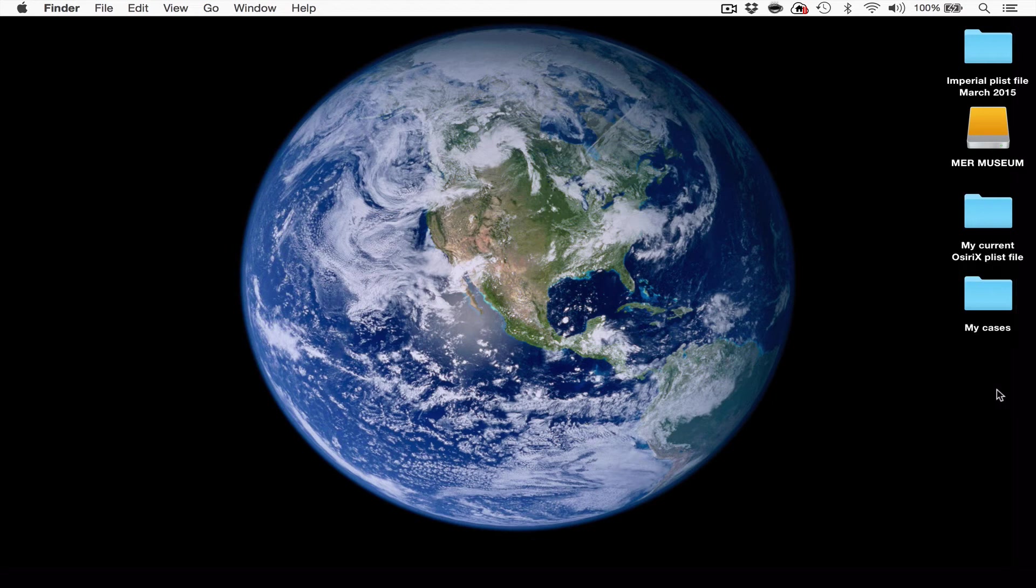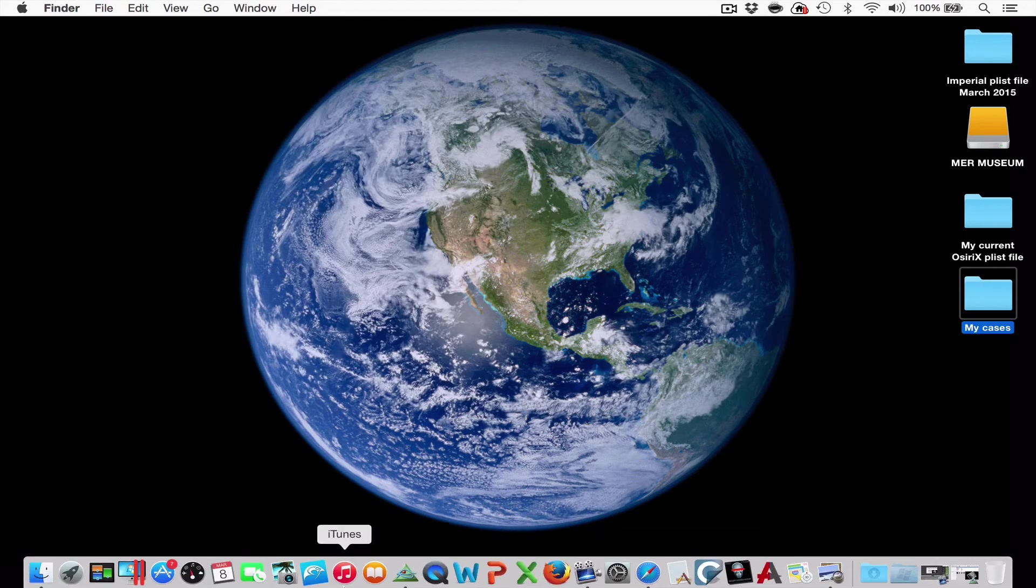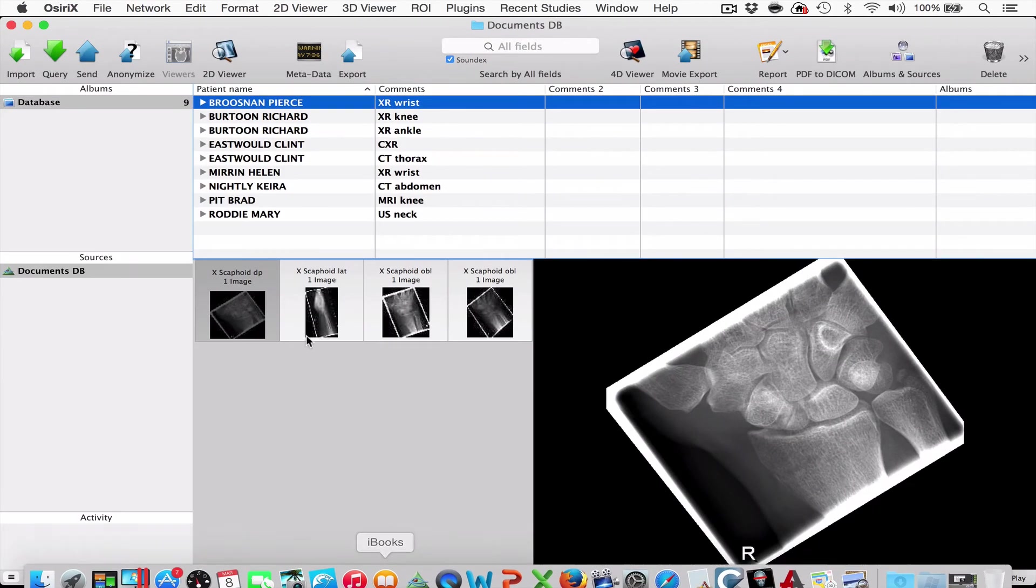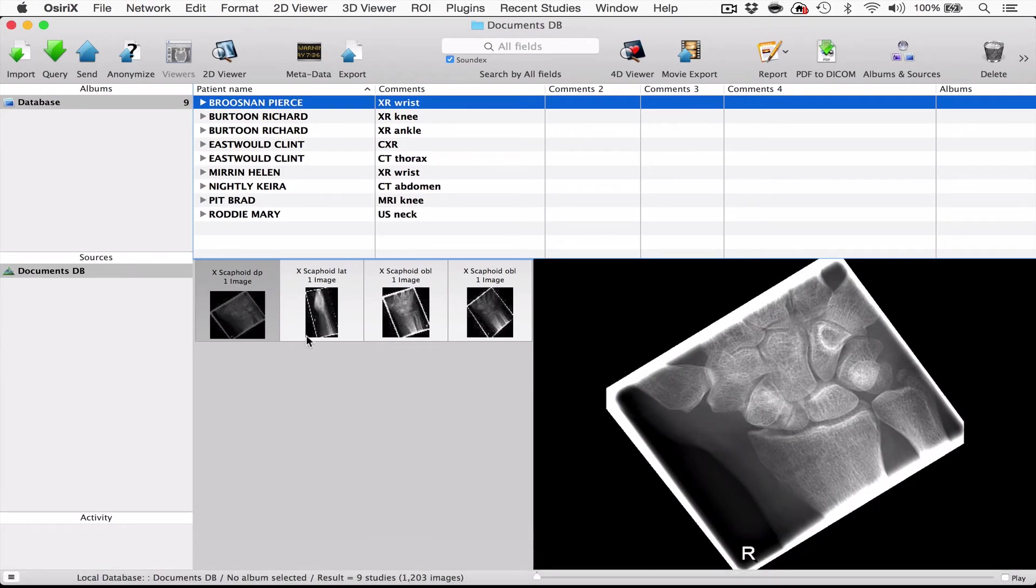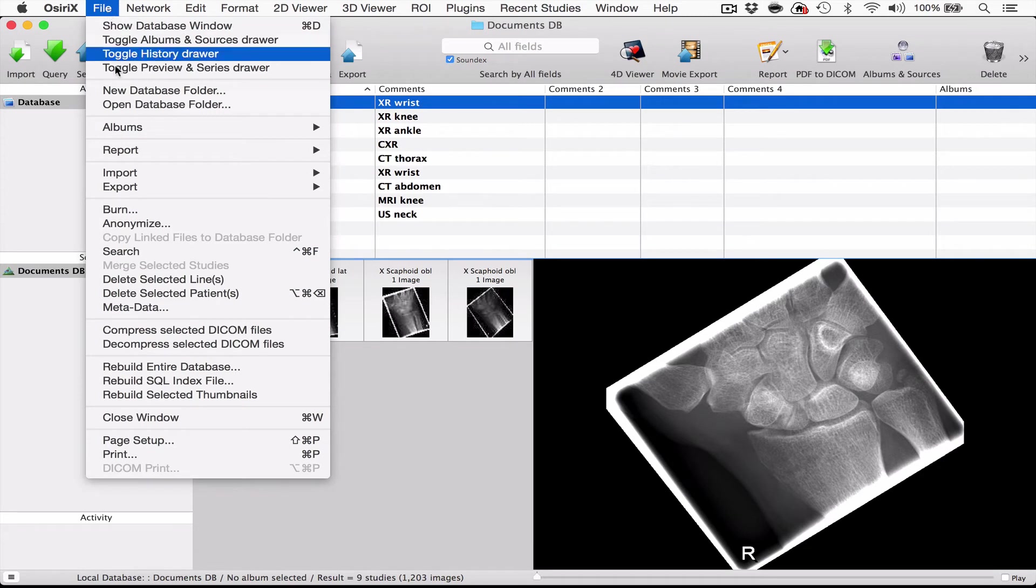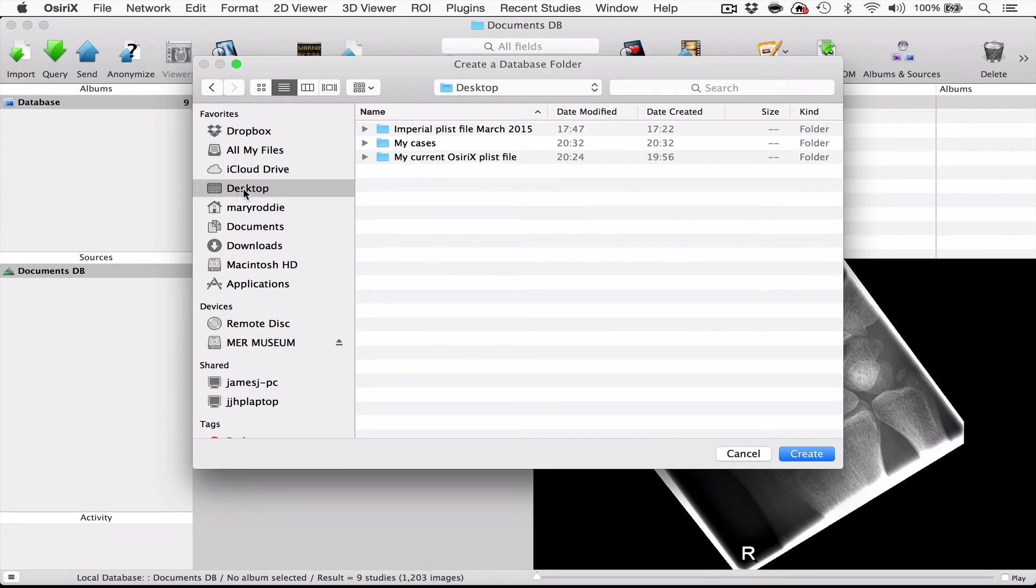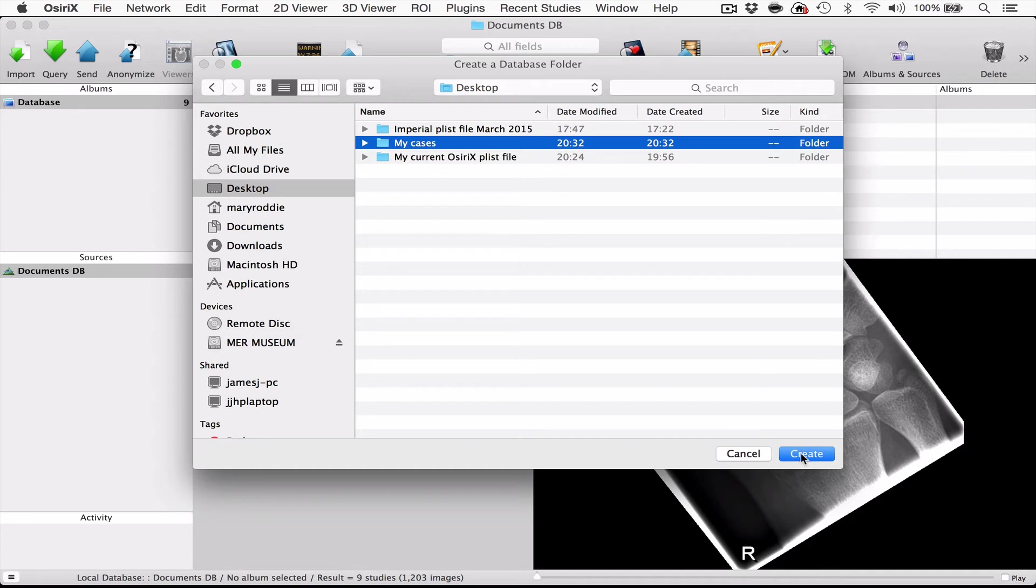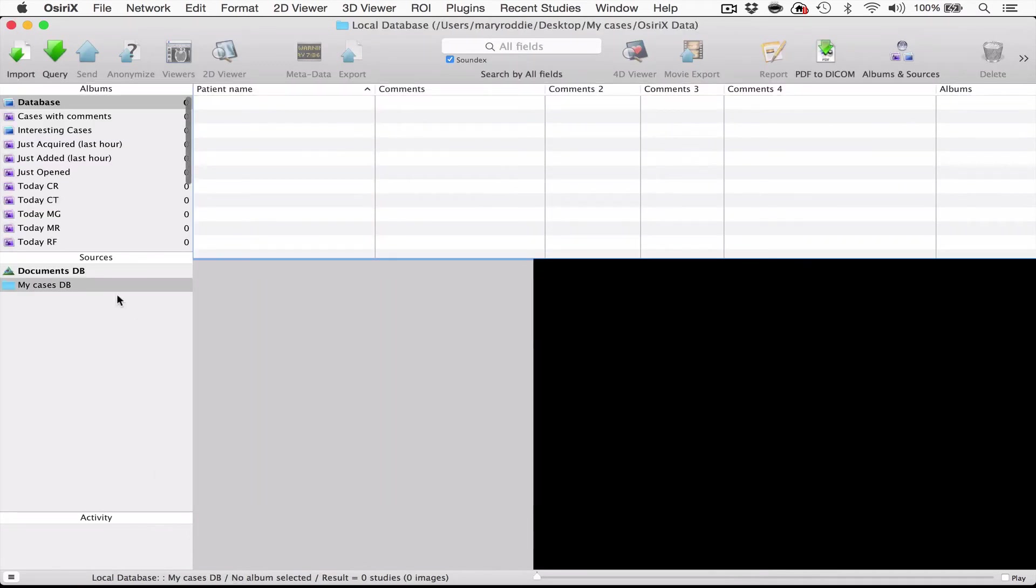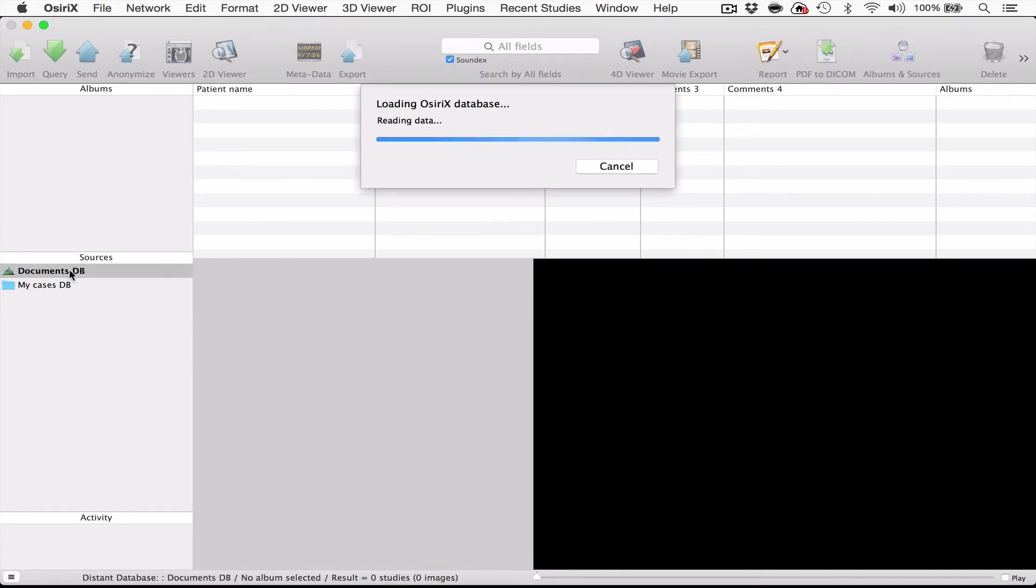You could put your name or whatever you wanted on that. Now this is simply an empty computer folder. If we open up OSRx again, we're now going to ask OSRx to create a new database out of that folder. So we go to file new database folder and we go to the desktop and we're going to pick that folder that we just created and press create. Now what you can see now is that you have a new database folder as well as the original one and it has no cases in it.